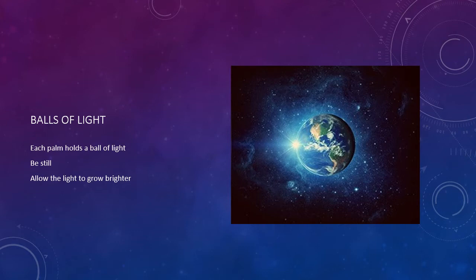The light will feel like it's growing, getting brighter. Sit this way for a few moments.